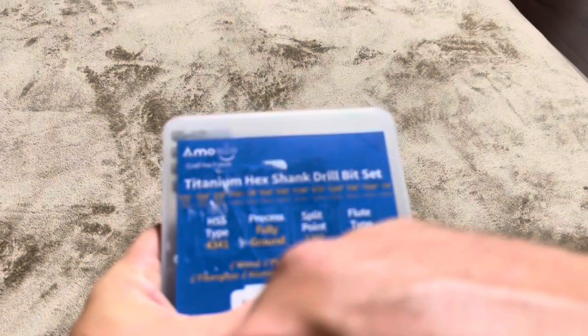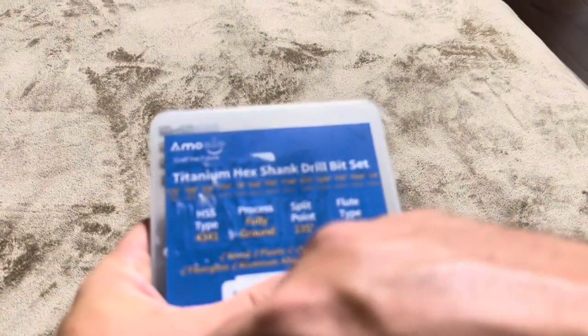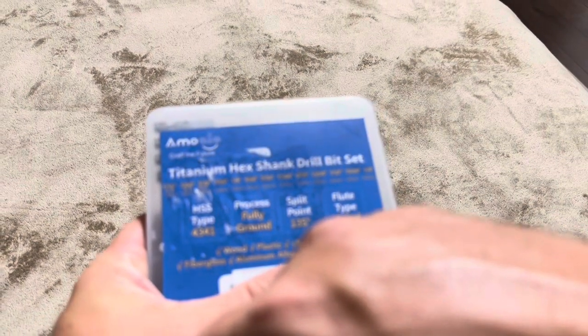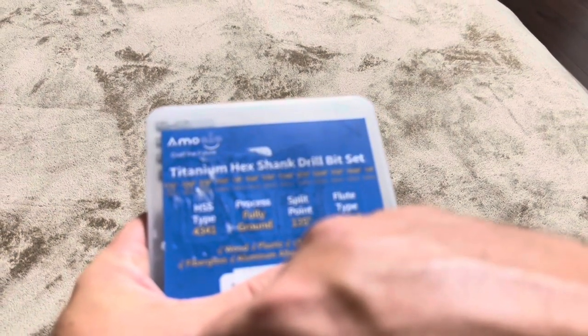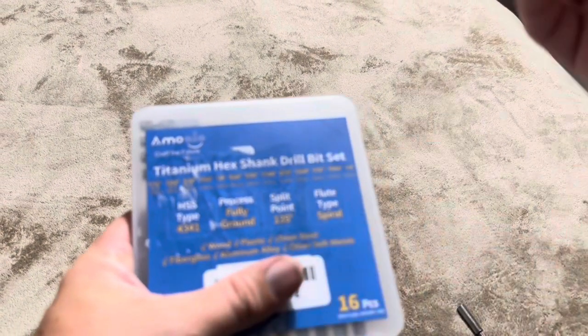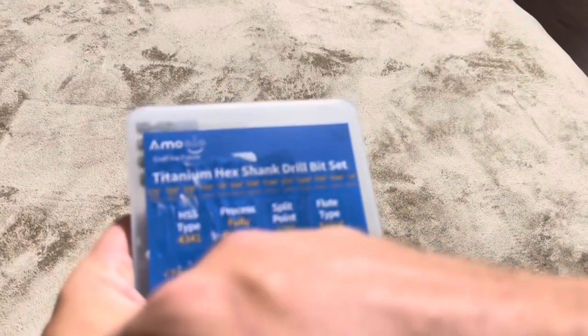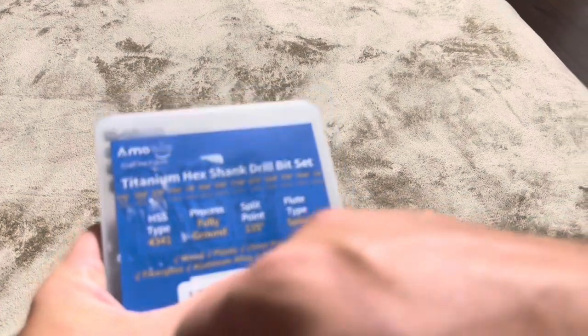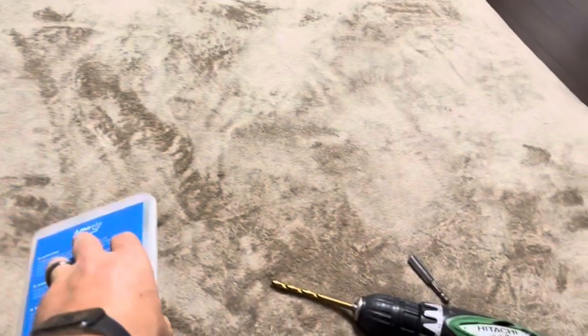Yep so wood, plastic, smaller than five millimeter steel so obviously not super thick. Fiberglass, aluminum alloy and other soft metals.